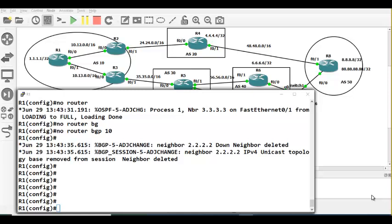If I put the command route-reflector-client, R1 will be forced to provide updates to R2 — those routes coming from R3. Likewise, routes coming from R2 will also be forced to be sent to R3. There is no need for full mesh because routes now flow properly. By default, the route won't be given; by putting the command, we make the route be given. That's all.